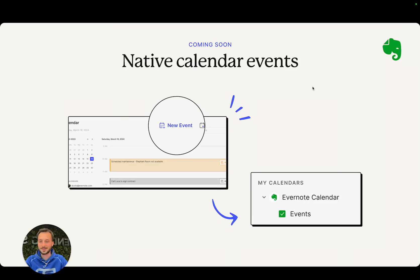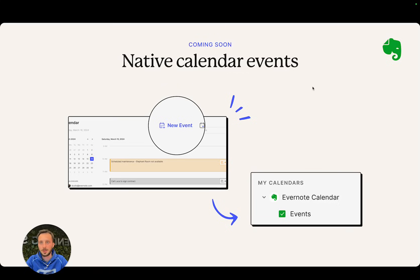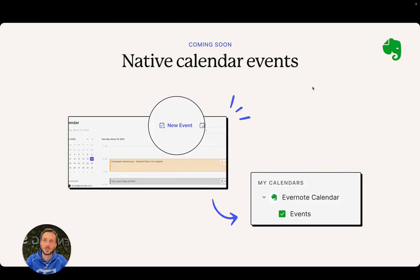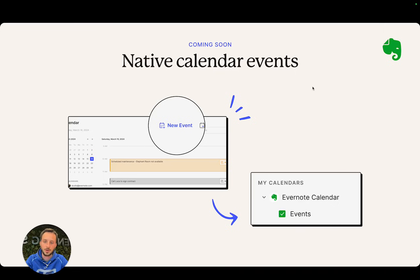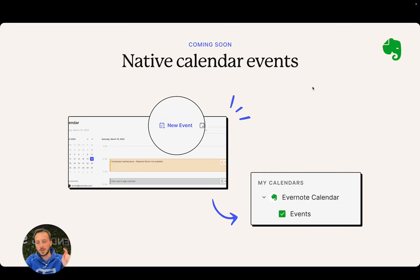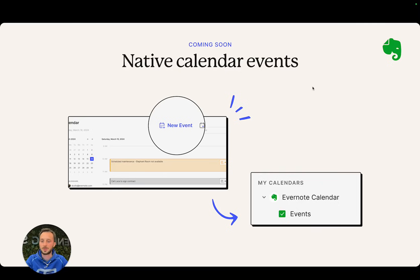Next is native calendar events. The concept is we would like to allow people to create events inside their Evernote account, especially people that don't have or don't want to connect a Google calendar account or an Outlook account. Basically, you're soon going to be able to just hit new event in that section.